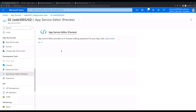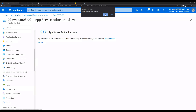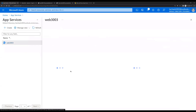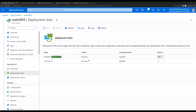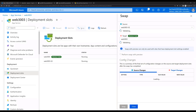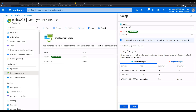The file is already saved. Let's browse the page and see if we can see the newly created content. Here we can see that we are accessing the newly created slot and the web page is showing the content we uploaded. Now let's go back to the portal, navigate back to the App Service, and go to the Deployment Slots section.